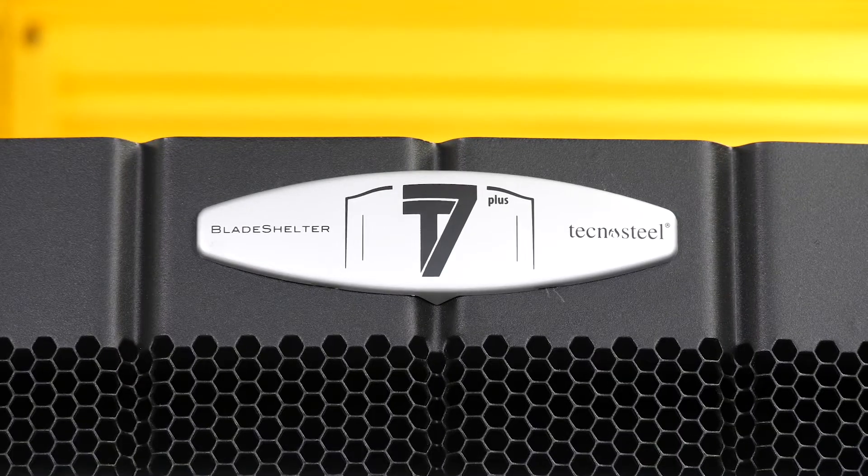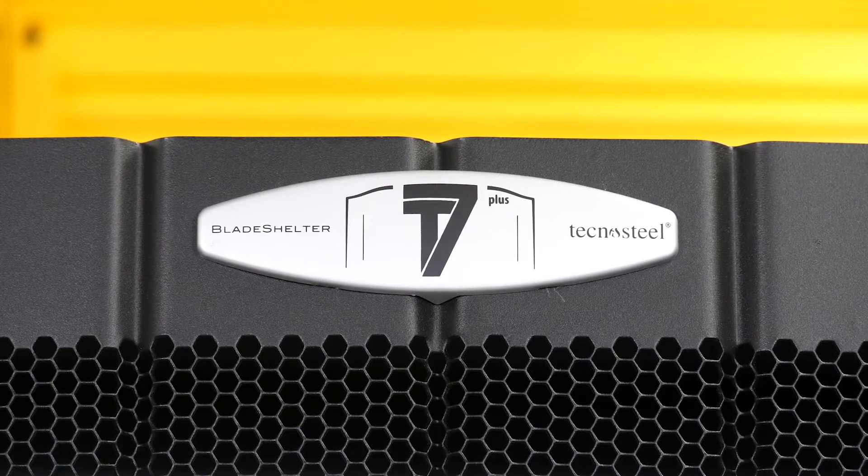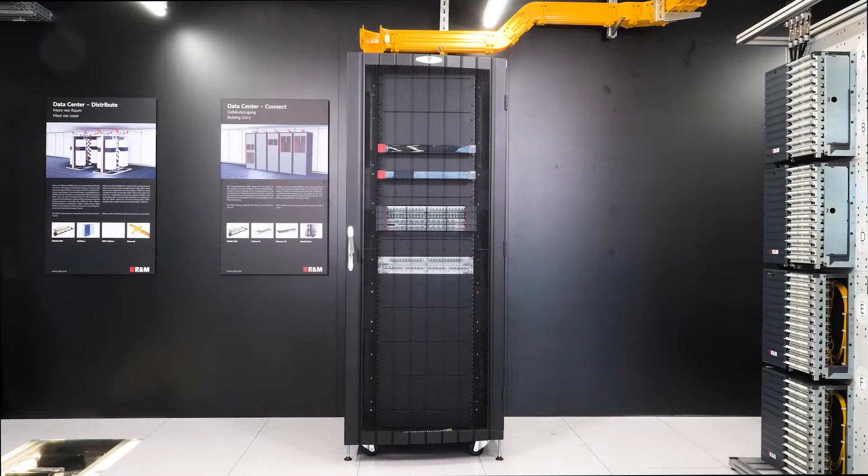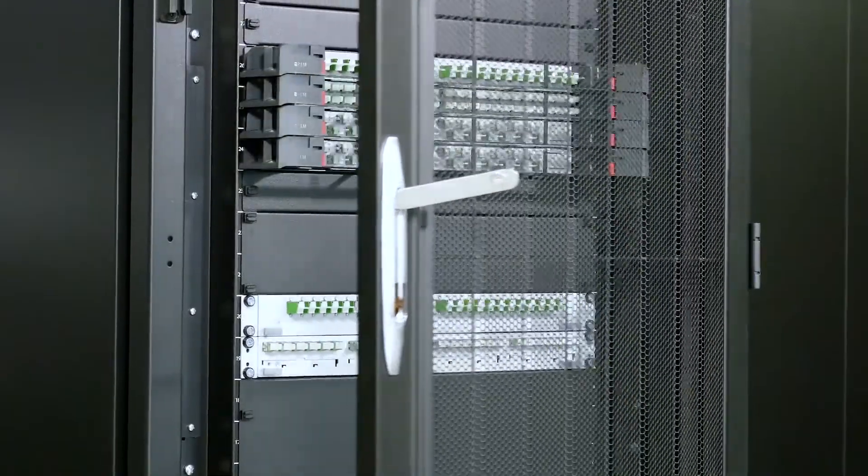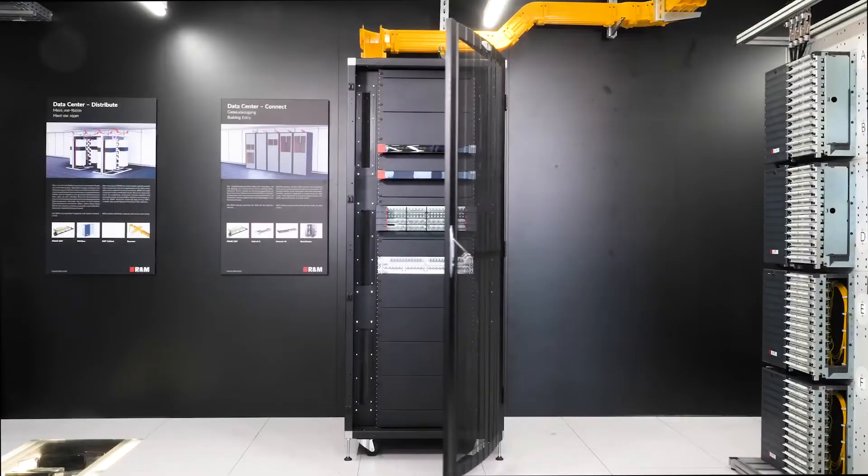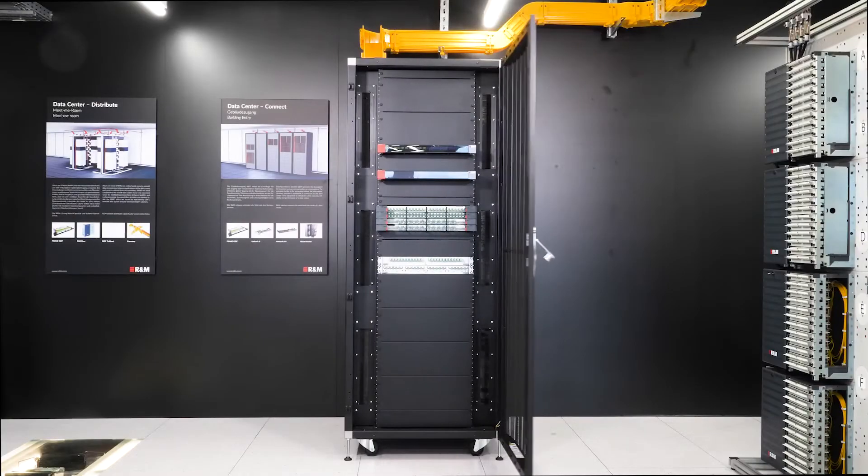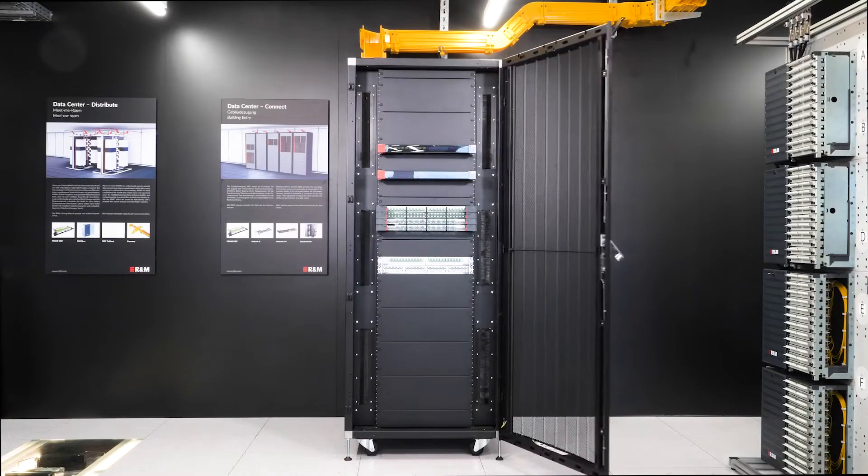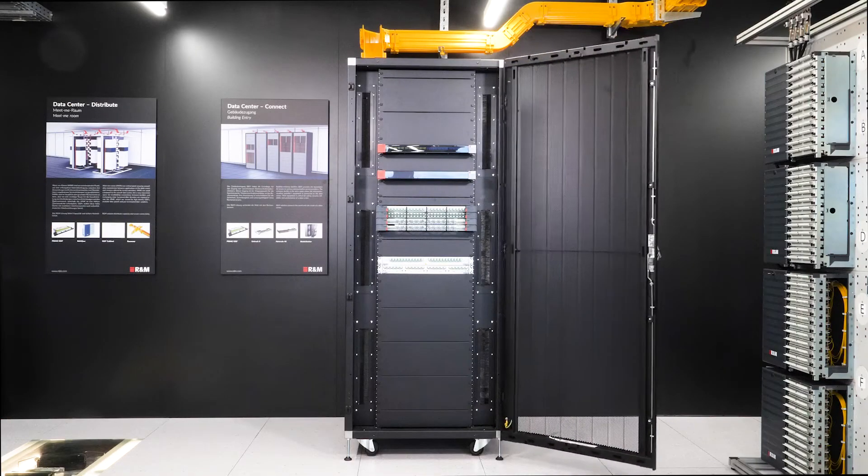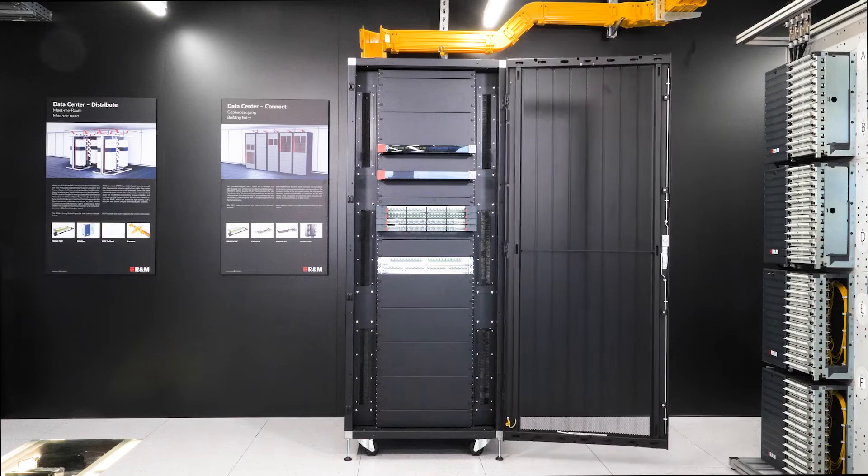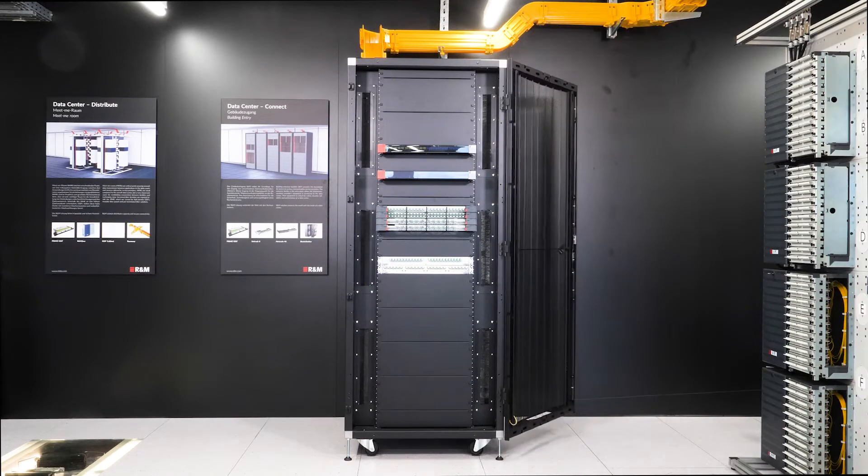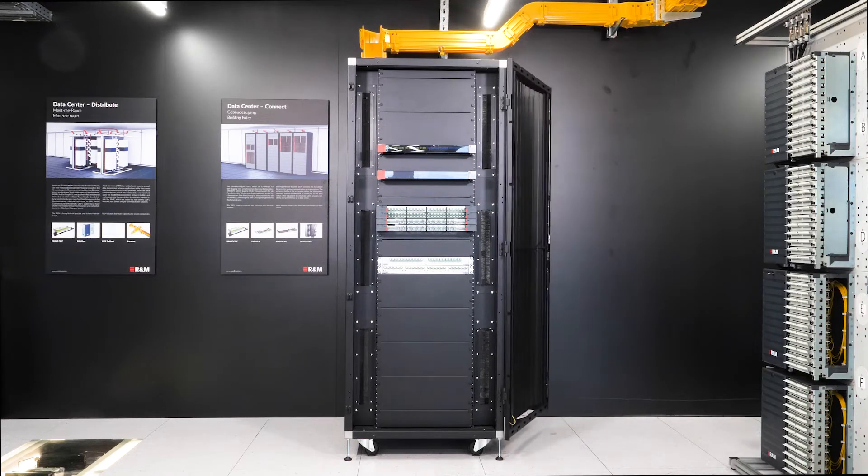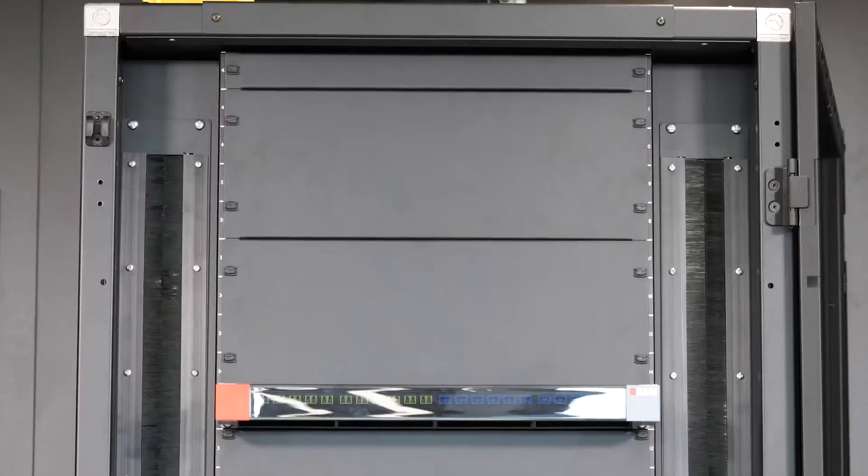Second, the Blade Shelter T7 Plus rack. It has a high-resistant steel structure with a static load capacity of 1,500 kilograms. The door has a perforation of 82%. The opening angle is max 270 degrees.